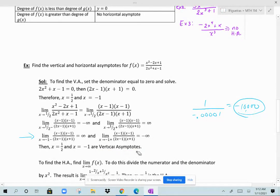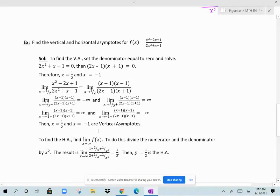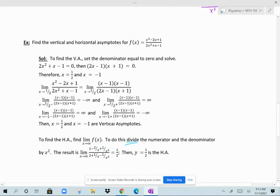Those are the vertical asymptotes. Now for horizontal asymptotes, we take the limit as x approaches infinity of the function. We multiply the numerator and denominator by 1 over x squared. This gives (1 minus 2 over x plus 1 over x squared) divided by (2 plus 1 over x minus 1 over x squared). As x approaches infinity, all the fractional terms approach 0, leaving just the leading coefficients: 1 over 2. So y equals one-half is the horizontal asymptote.